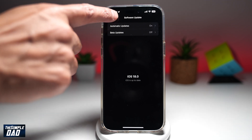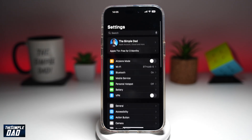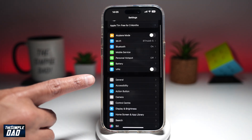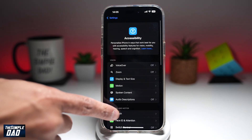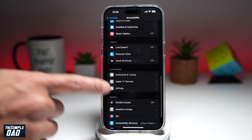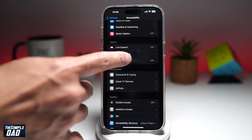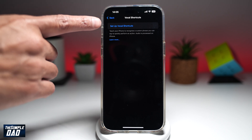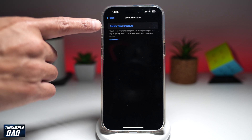Now once that's done, you want to go back to your Settings main page. Next, scroll down until you see Accessibility. Scroll all the way down until you see Vocal Shortcuts — you'll see that in the Speech section. Tap on it, and now here you need to tap on Setup Vocal Shortcuts.